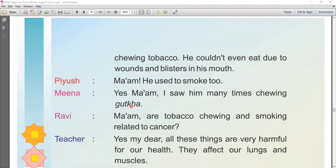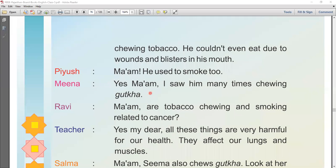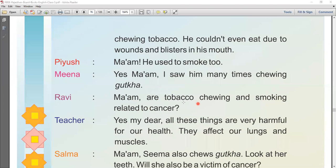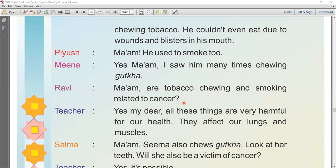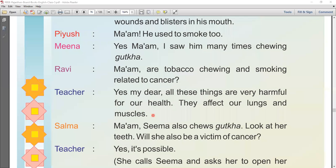Piros says, 'Ma'am, he used to smoke too.' Another student mentions having seen him eating gutka many times. A student asks whether tobacco chewing and smoking are related to cancer. The teacher says, 'Yes, my dear, all these things are very harmful for our health. They affect our lungs and muscles.'